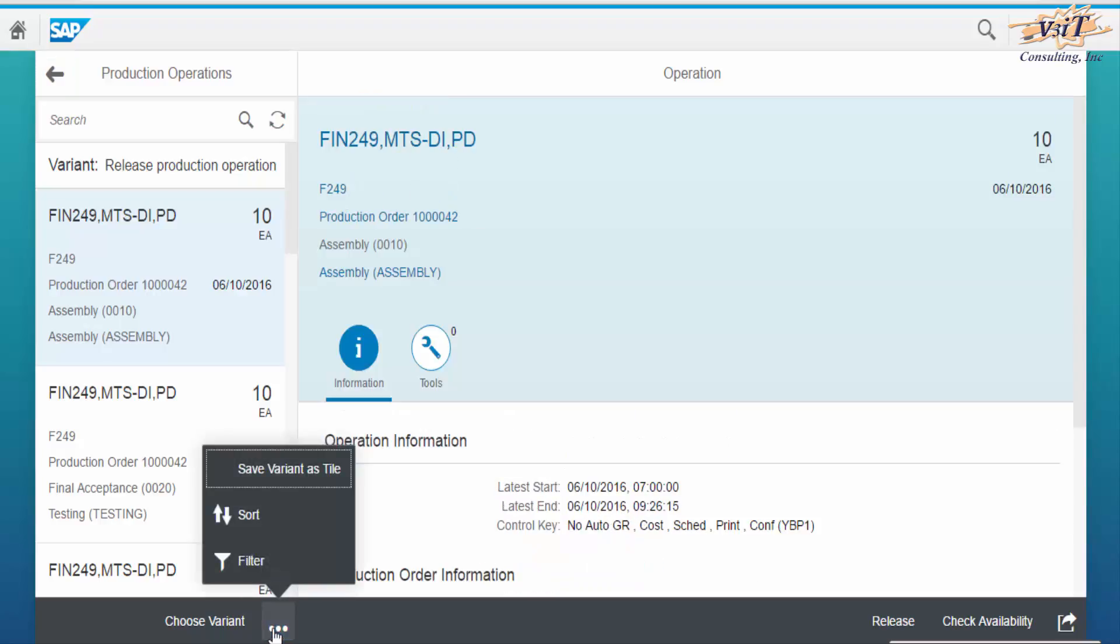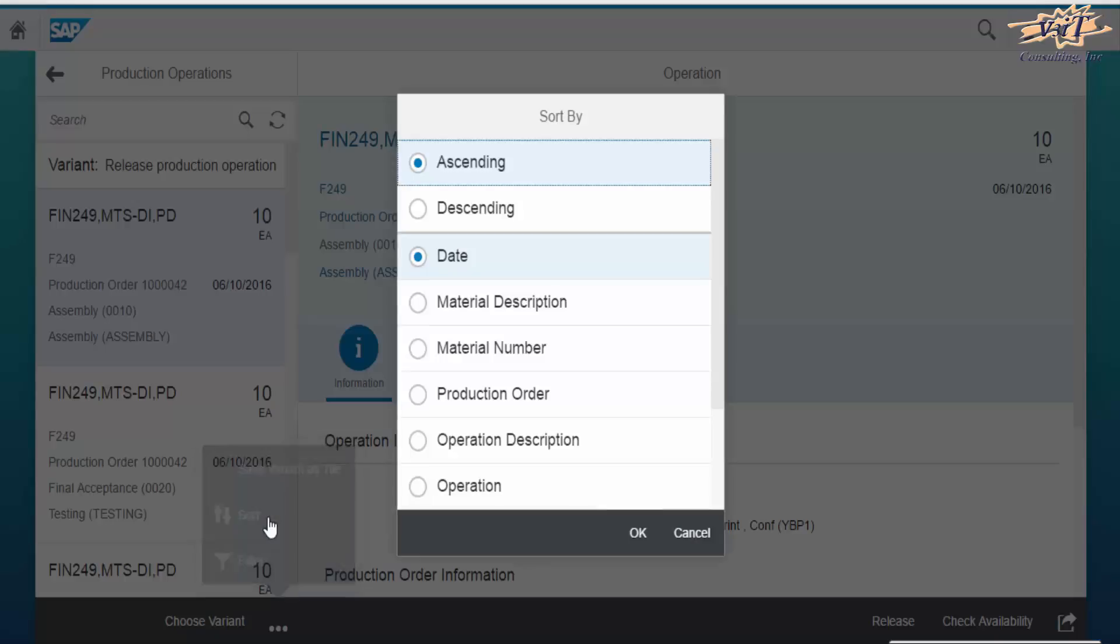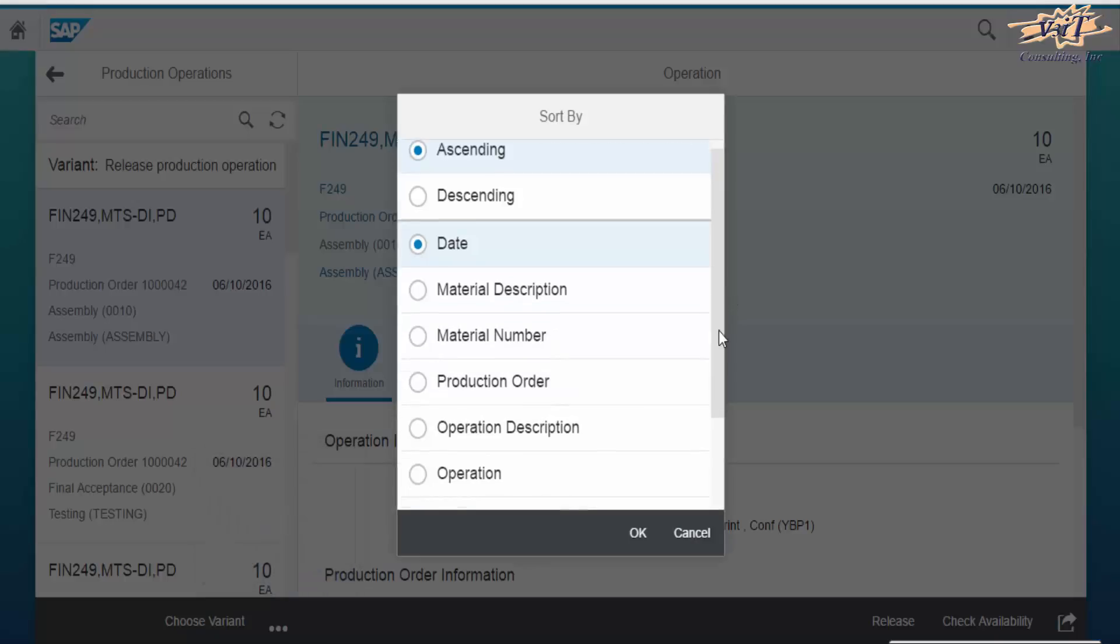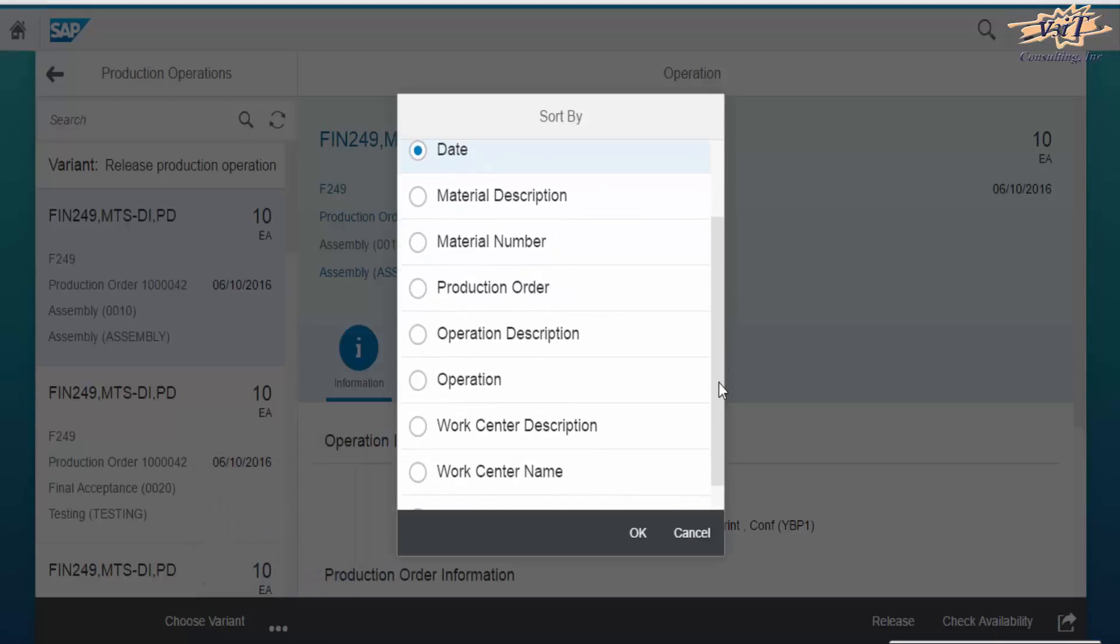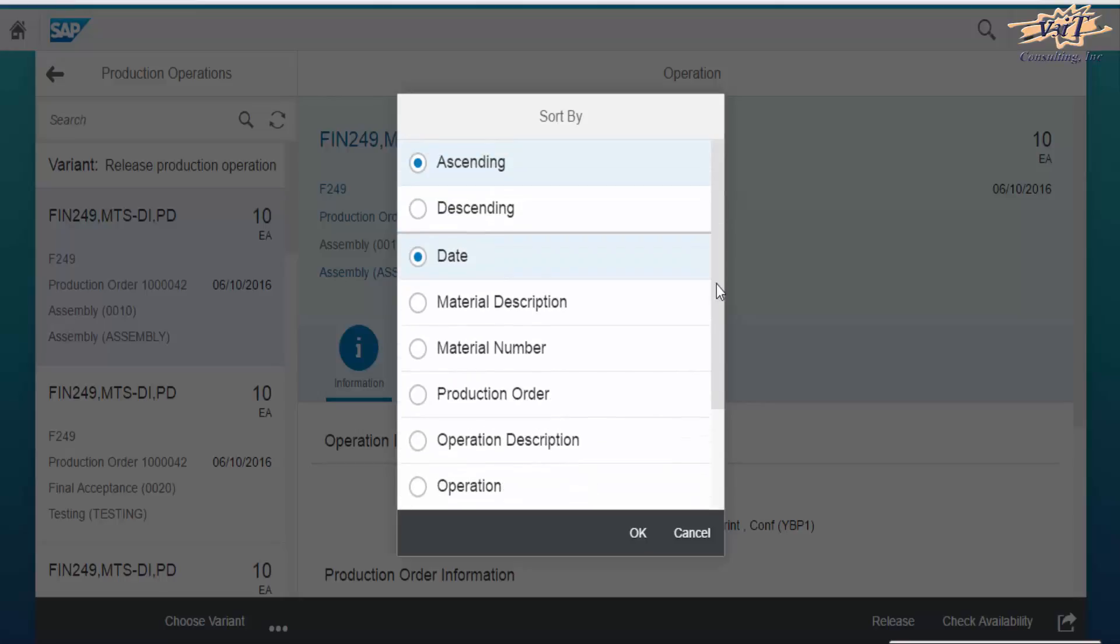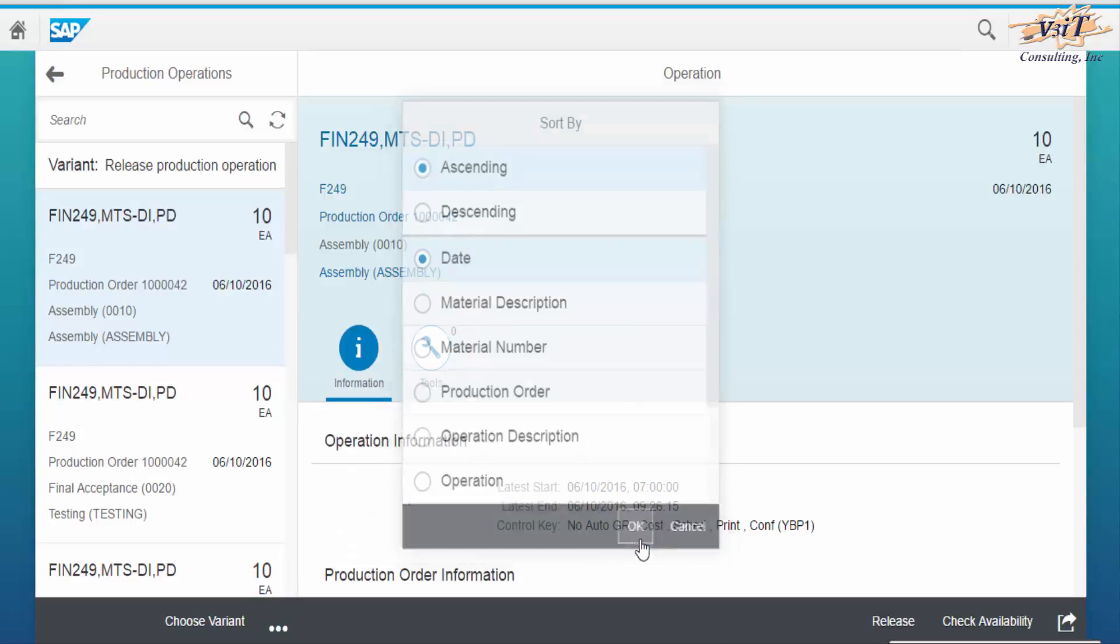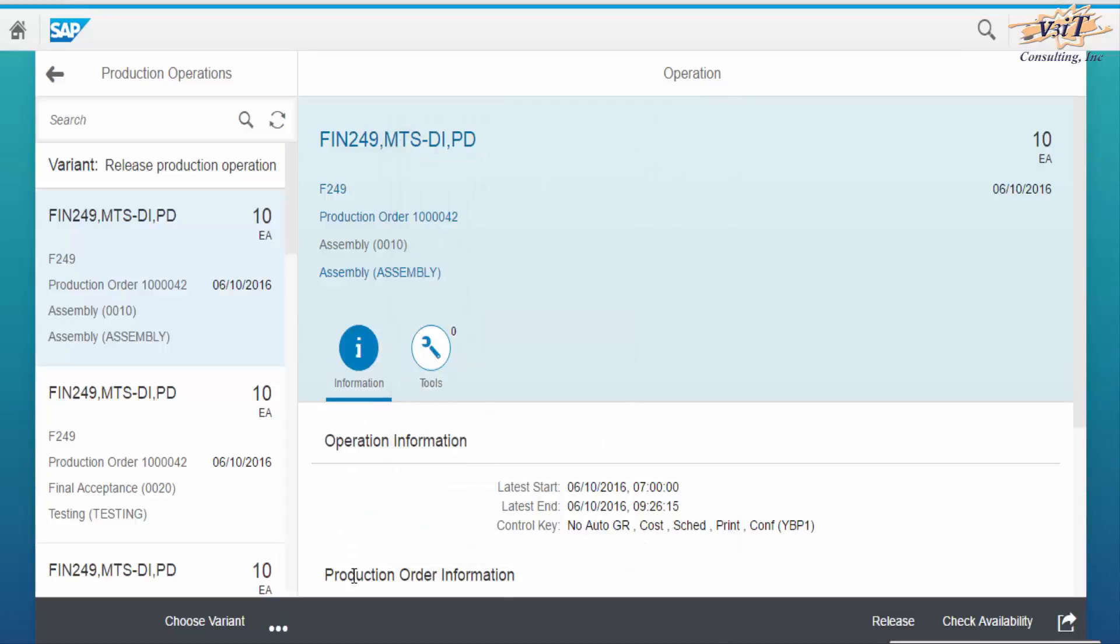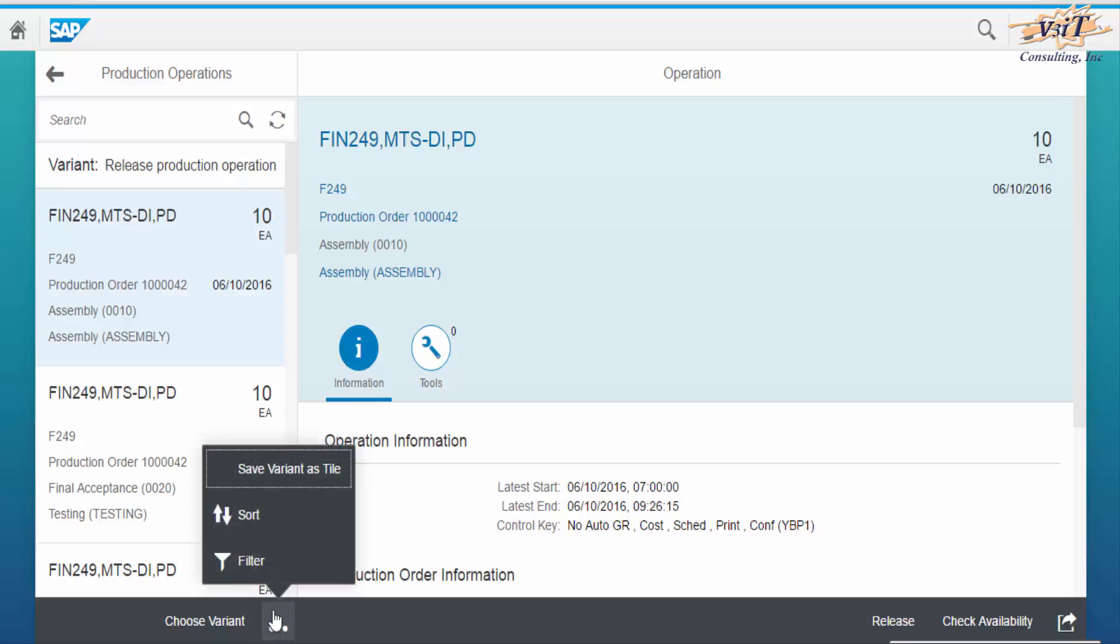You can sort the operation list by various options. Also add filters in case the list contains number of operations.